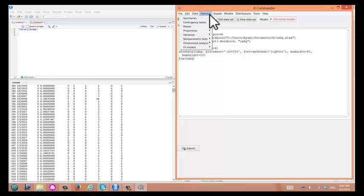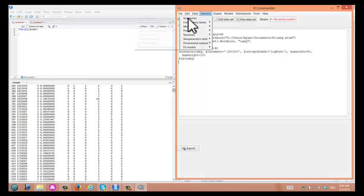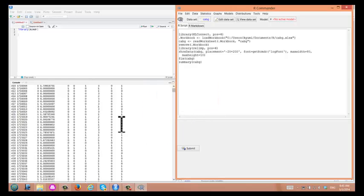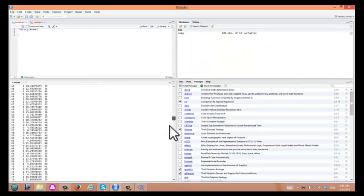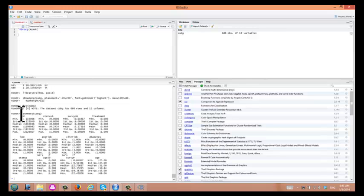You can go to Statistics and Summaries. If you click on Summarize Active Data Set, R Commander is going to create a summary for all 12 variables. Do you want to proceed? Yes. Click OK. You'll see the result in our console. Here are summaries of all the variables included in cabbage.